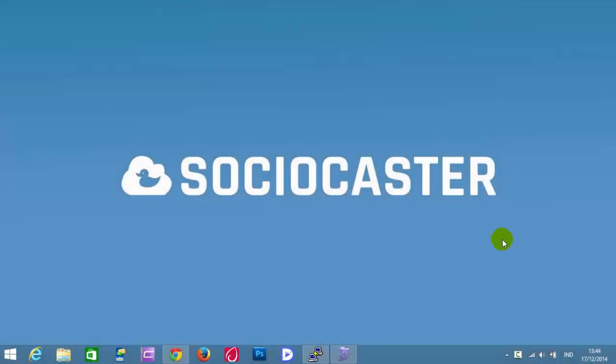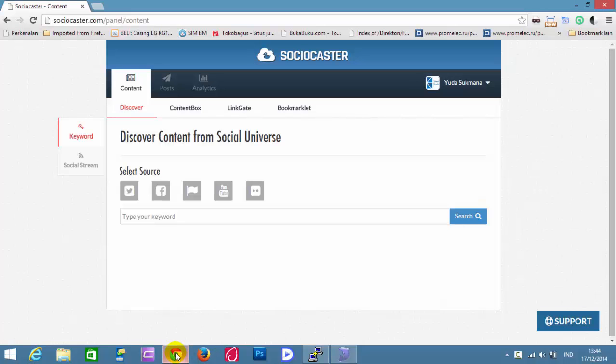This video will show you how to share status with text type in SocioCaster. Open your browser and login to SocioCaster.